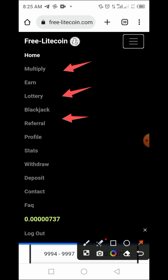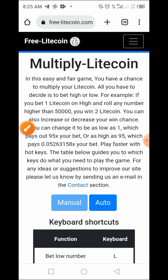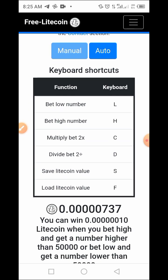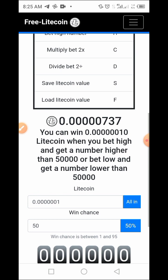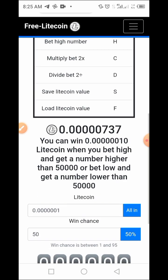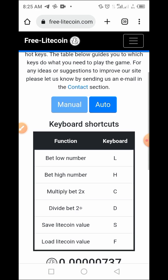Let's start with the multiplier. Here in the multiply Litecoin section, you can win — for example, you can win when you bet high and get a number higher than the threshold. All you have to do is bet your Litecoin, and if you are the lucky winner, you can earn by multiplying your Litecoin.